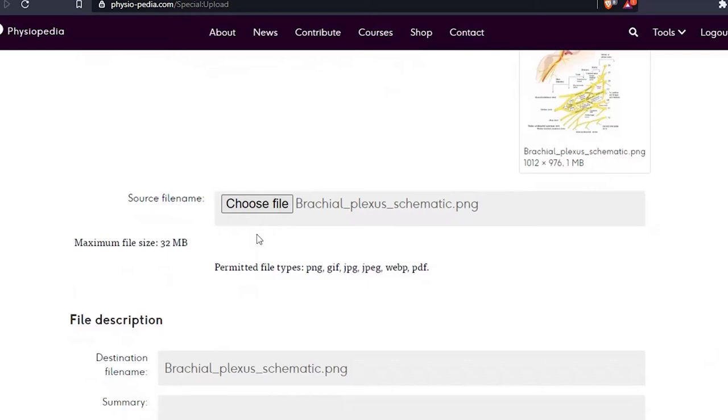So it's important that the destination file name is a good description of the image. If it isn't, you can change it. Let's scroll down the page where we can now see a summary box.